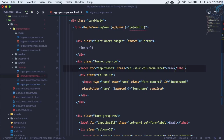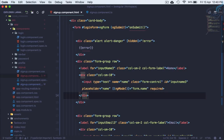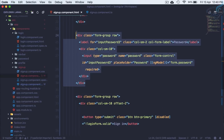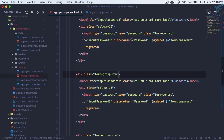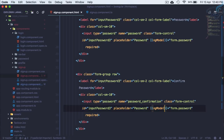The first duplicated field should be named 'name', with type text, and ngModel set to form.name. Similarly, duplicate the password field with Shift+Alt+Down Arrow and set it as confirm password, with the name attribute as 'confirmation' (password_confirmation) and ngModel as form.password_confirmation.